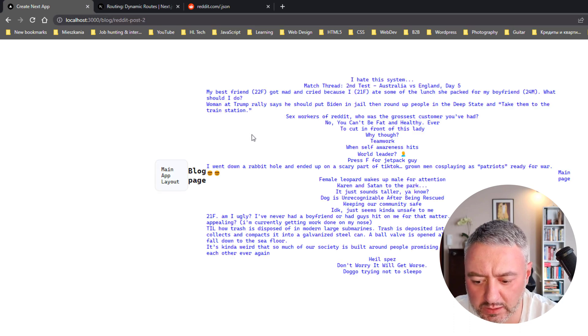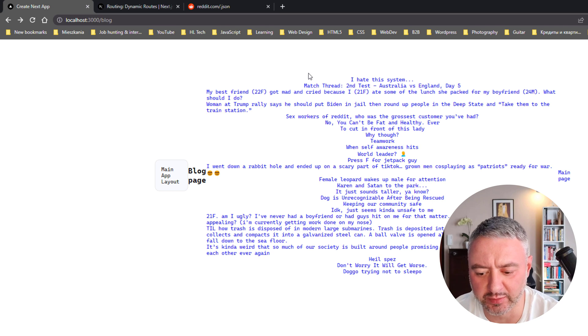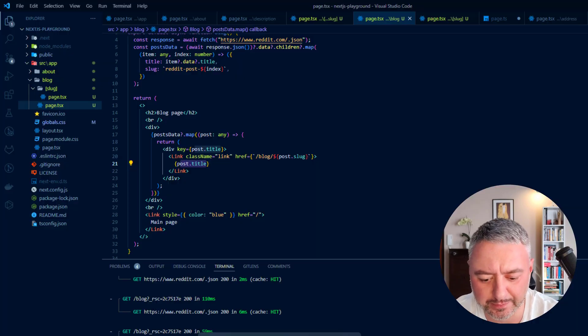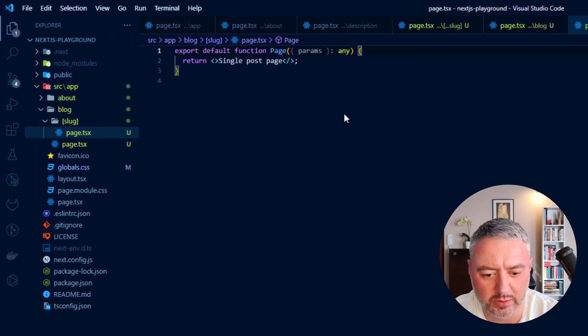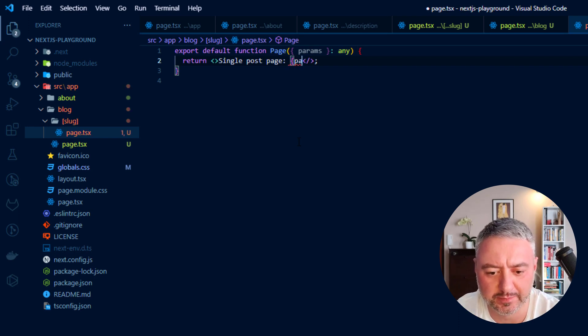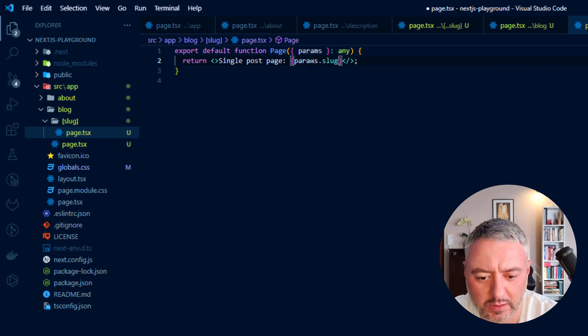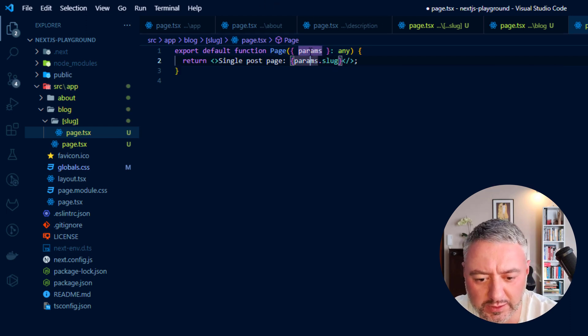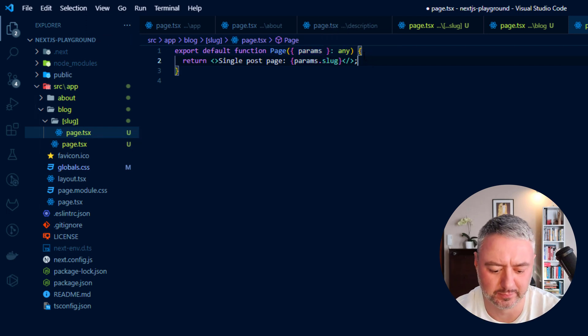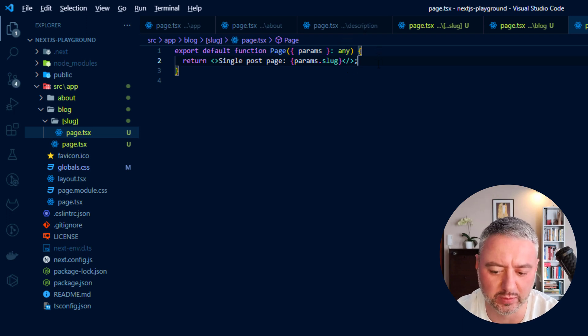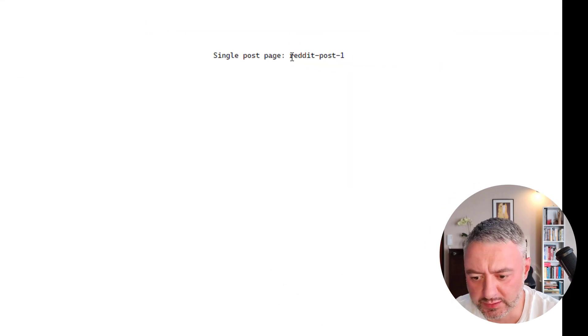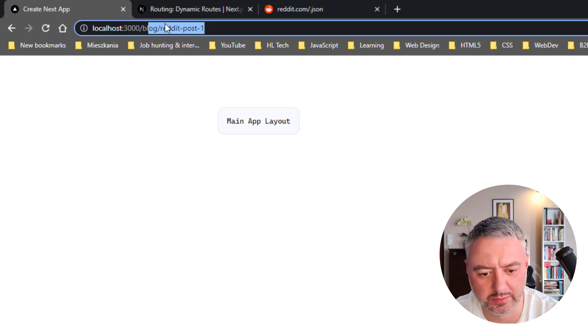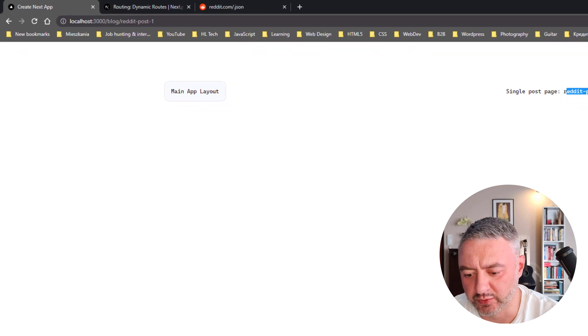And we also have access to this slug parameter inside this page. How we can check this out? If we will go back here, we have this params here. And here we can make something like that. And here inside this params, this slug is this name of the folder. So now we will show the name of the route on every page for the single post. And as you see, we have here our slug, our dynamic route here. Alright. As you see, it's working perfectly.